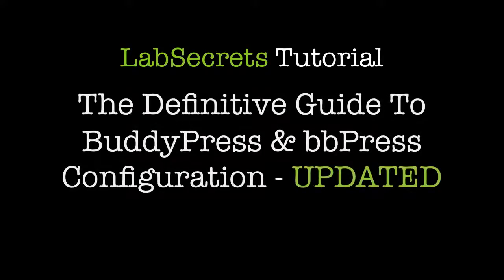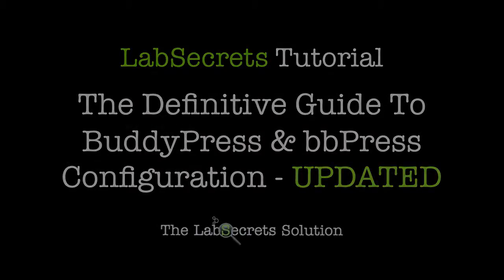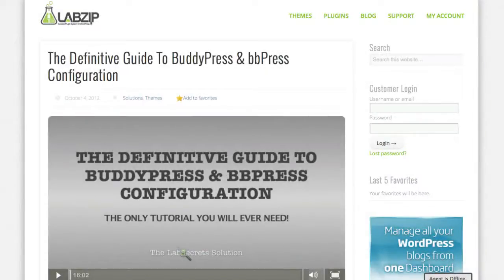Hello, it's Spence, the evil genius, with your lab secrets tip of the day. Hey guys, I'm excited today to give you an update to our very popular definitive guide to BuddyPress and BBPress configuration.